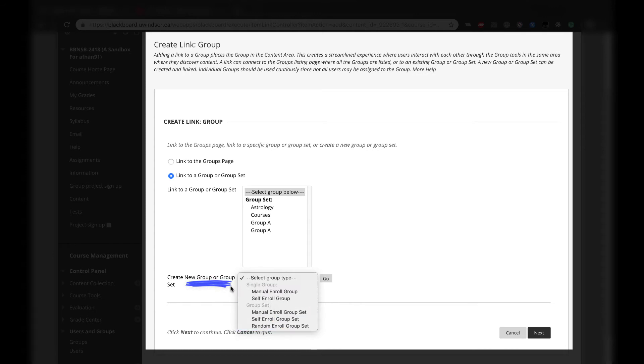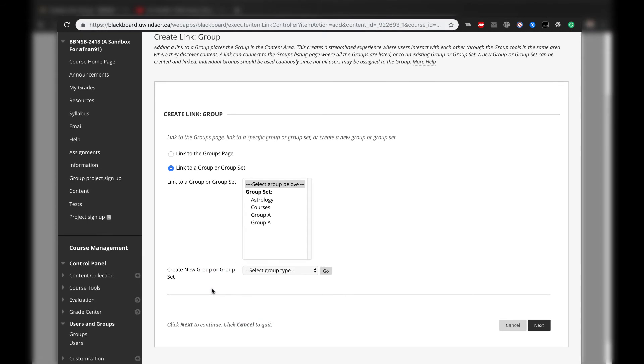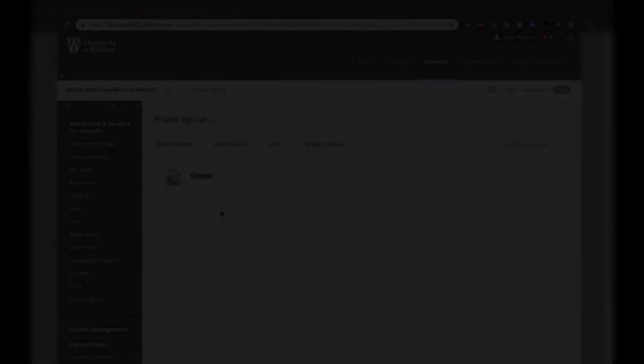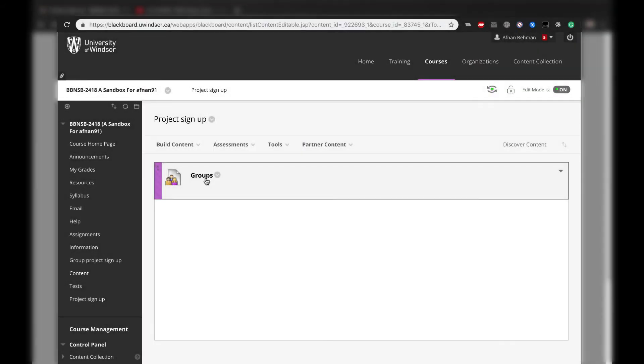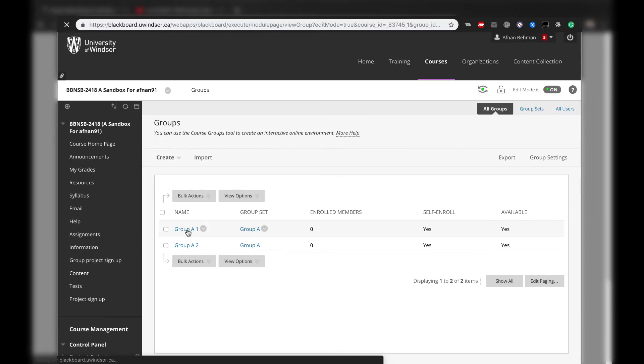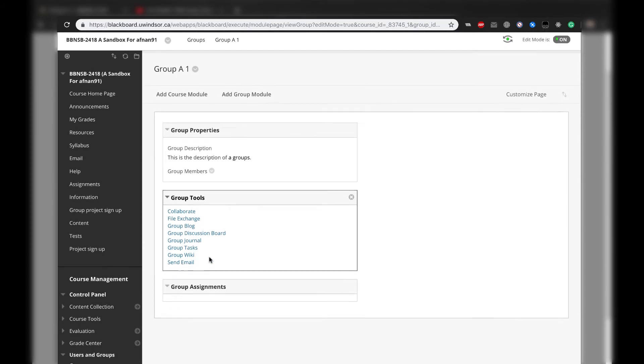Individual groups should be used cautiously, since not all users may be assigned to the group. Once the link has been established in a content area, the options will appear to the student as above, but from within the chosen content area.